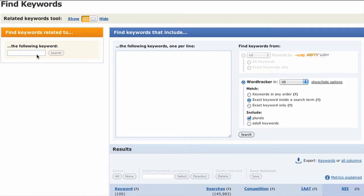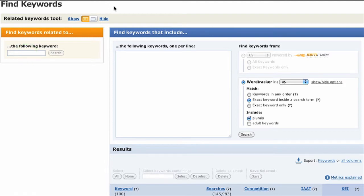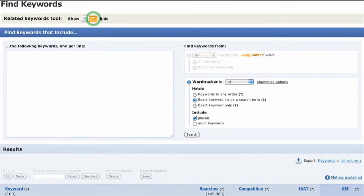If you want to keep using the free feature, you can't use this one — that's okay. We'll just close that back up and use the 'find keywords that include' feature right here. What we're going to do is type a keyword or a bunch of keywords, one per line in the box, and track some keywords.